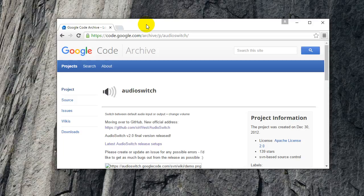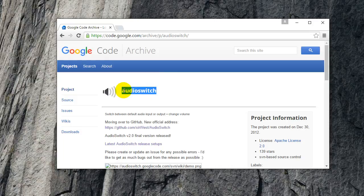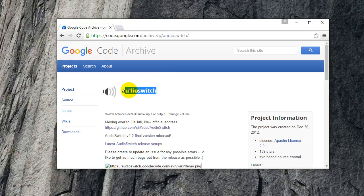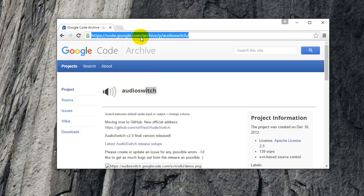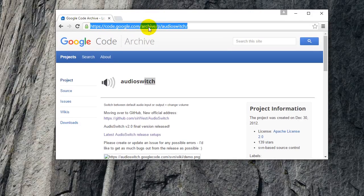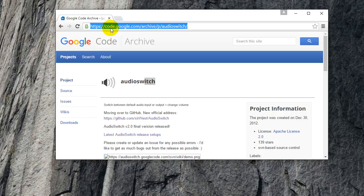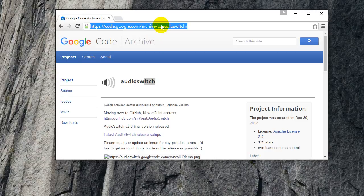So in order to fix that, what I needed to do was download a program called Audio Switch and the link to download the program is here, but I'll also provide it in the description below. Basically it's code.google.com slash archive slash p slash audio switch.